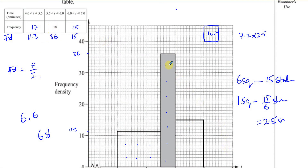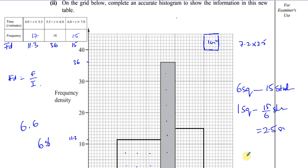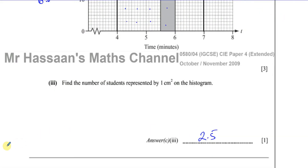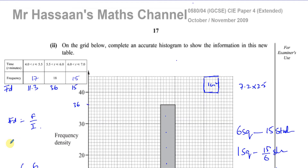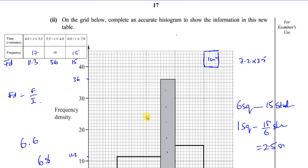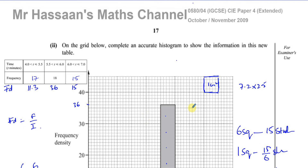That's the answer to part C part 3, and that ends the question. Other questions from this paper of October-November 2009 Paper 4 you'll find in the playlist. Other questions on the topic of statistics are also in the playlist. You can subscribe to the channel by clicking the link, and at the top of the page there's a card taking you to another past paper. Thank you for watching, and see you soon.